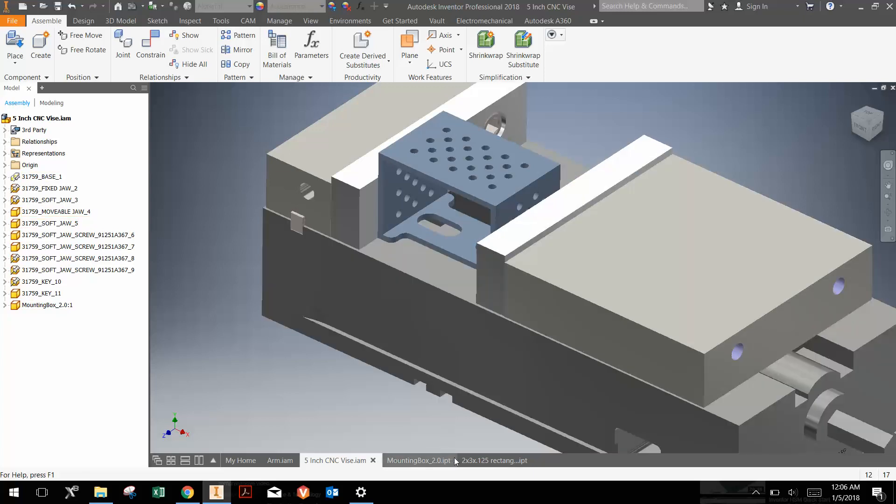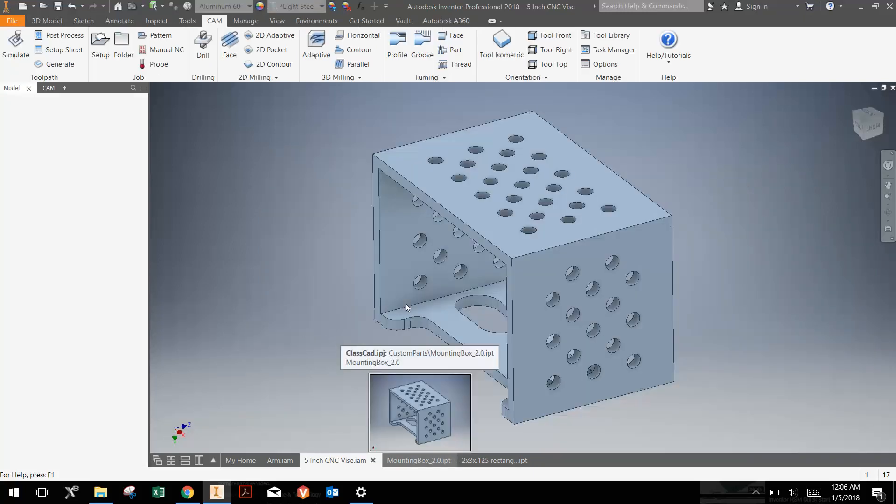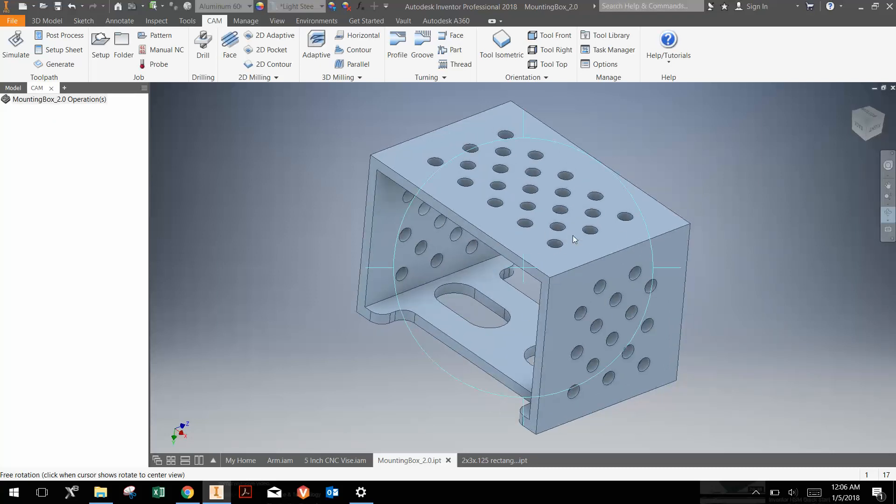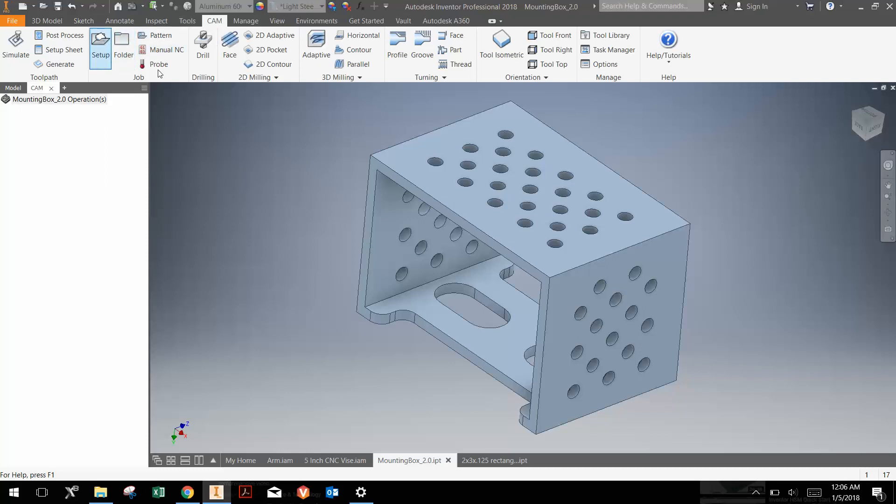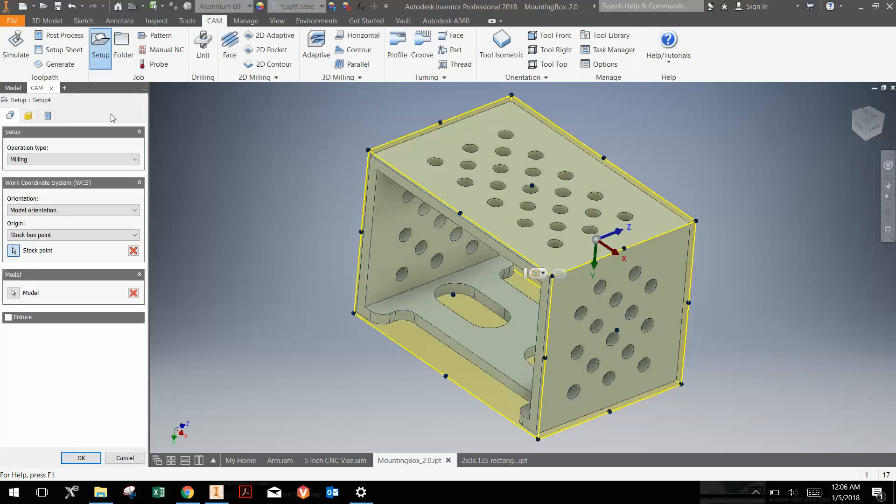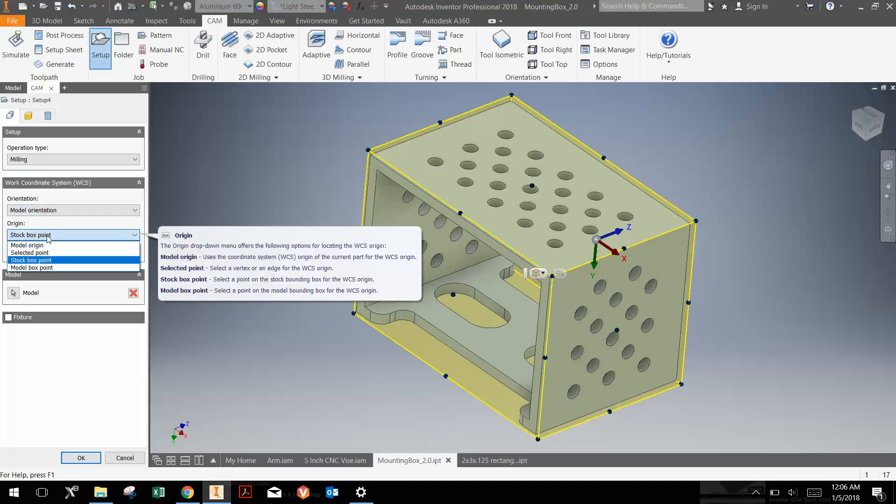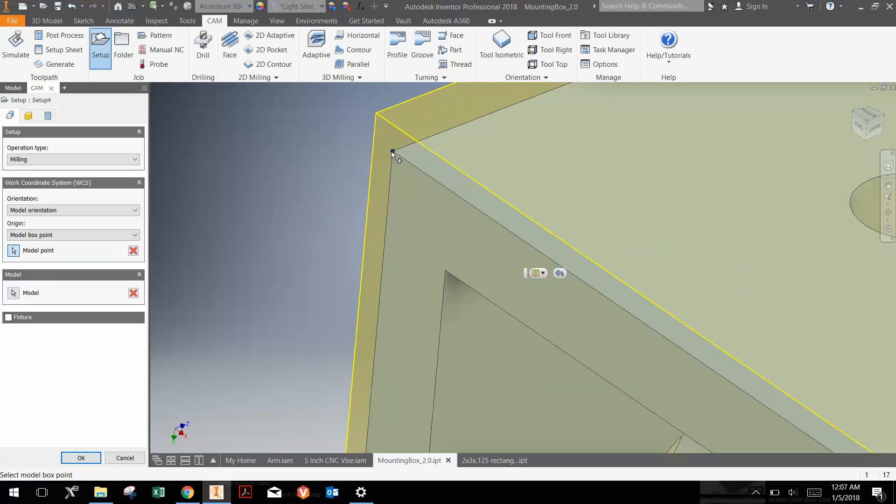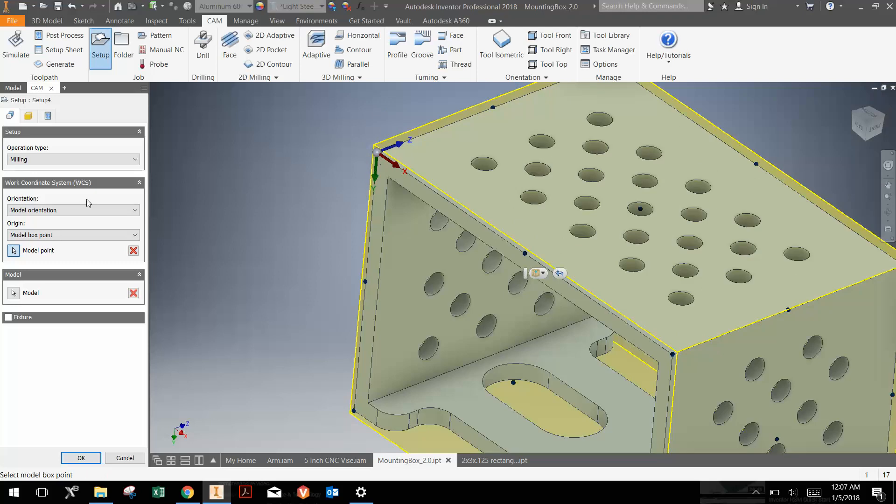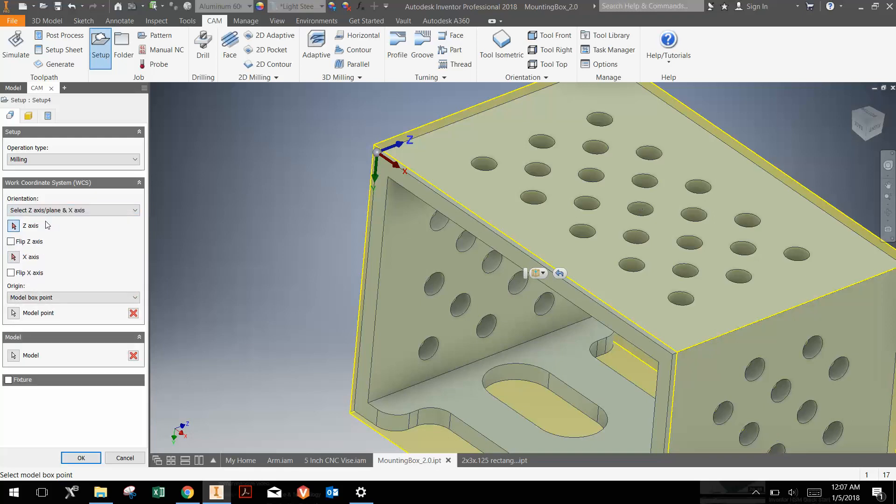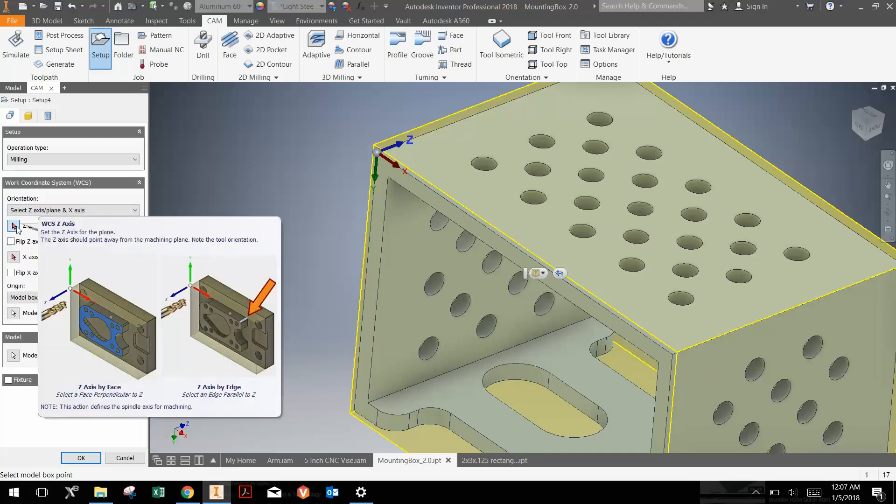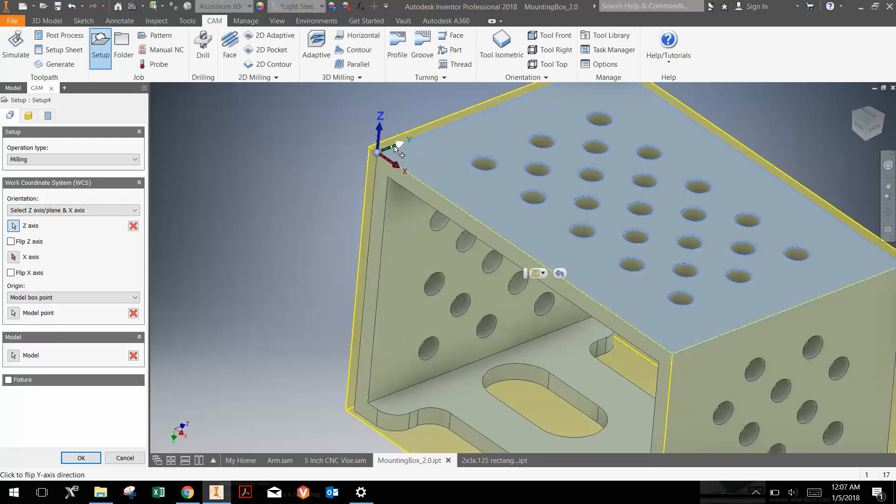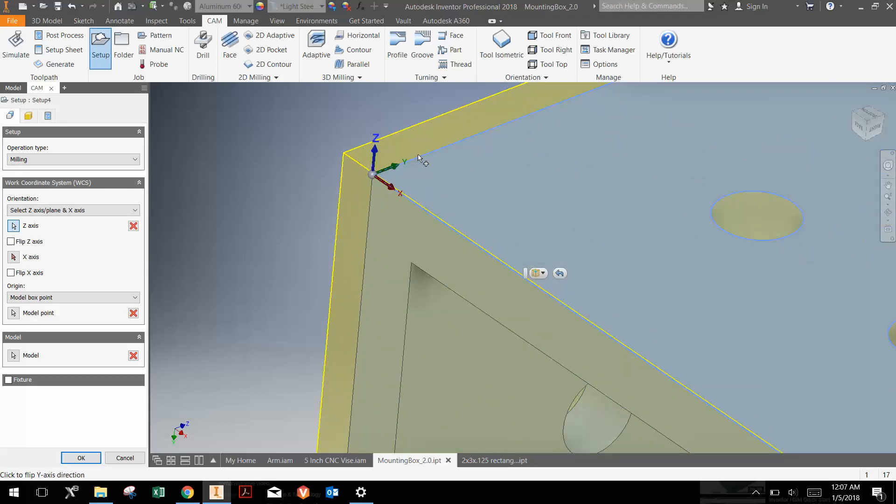Let's take a look at the part here in isolation. The first thing we want to do is go to the CAM tab, which is already selected here. I'm going to go to setup. The first thing I want to do is choose the origin and choose the stock. Instead of a stock box point, I'm just going to use a model box point. I'm going to zoom in and choose this location right there to be the origin. Now the axes are all mixed up, so I'm going to go here under model orientation, click select z-axis/plane and x-axis. The first thing I need to do is select the z-axis. I'm just going to select the surface of the piece, and it will create the z-axis perpendicular to that. But now I need the x-axis to be along this line here.